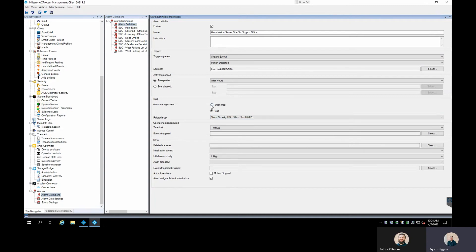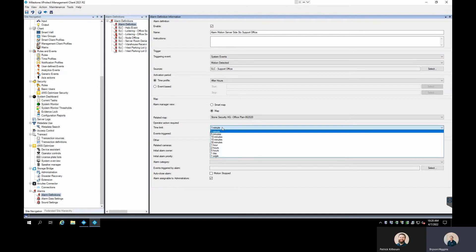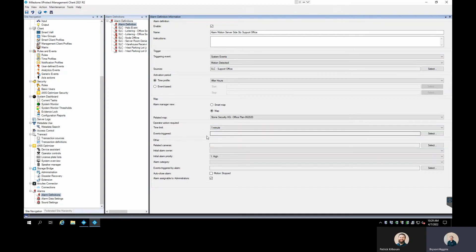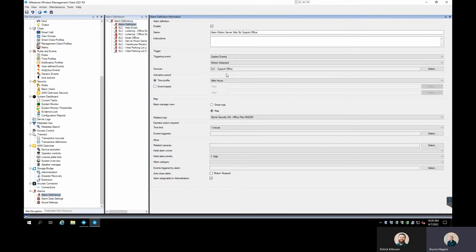If you have a Smart Map with GPS coordinates associated to cameras, you can use that instead. We can define any operator actions required to respond to the alarm, and events triggered by it. For this demo we just want the alert to pop up, so we won't configure operator actions. We can also add related cameras — other cameras in the same area that get pulled up when this alarm triggers. I could add the server room camera in that area.